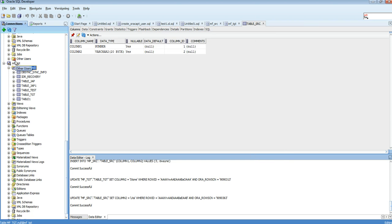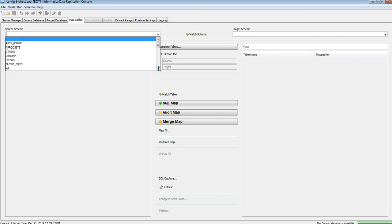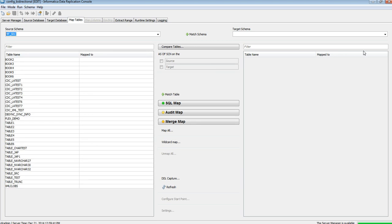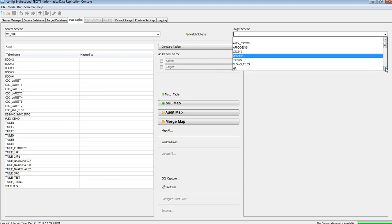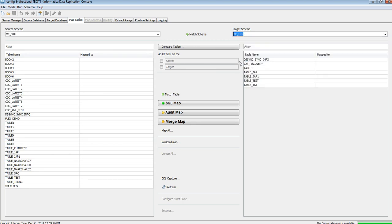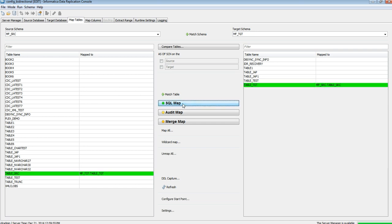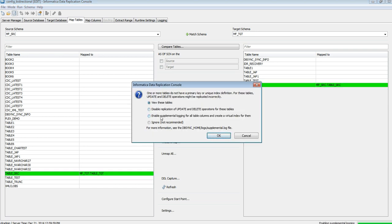I've created tables in both schemas. Let's move to IDR now. Source schema is MF_SRC and target schema is MF_TGT. You can see my tables: table_src and table_TGT. Let's map them with SQL map and save. We have to enable supplemental logging to capture the changes.